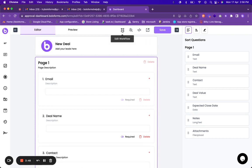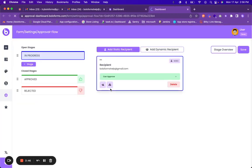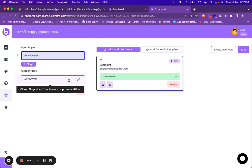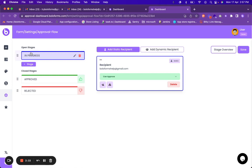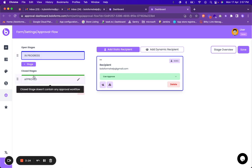After you click on edit workflow you will be by default added in a single open stage and two closed stages. So what open stage means is whenever a form is submitted it will automatically be allotted this open stage which is the form is in progress. And after the form has either been approved or rejected it will go to one of the closed stages.